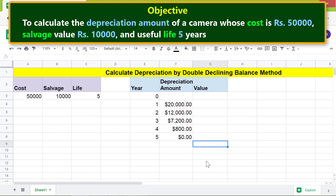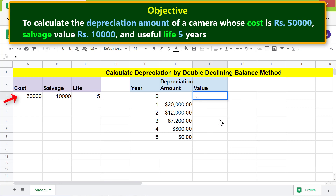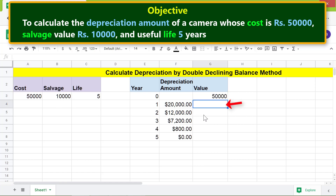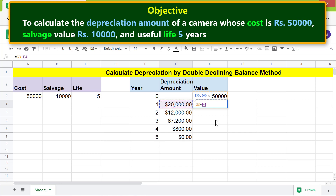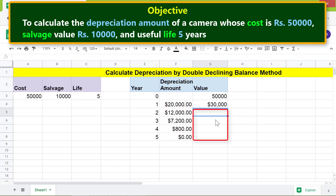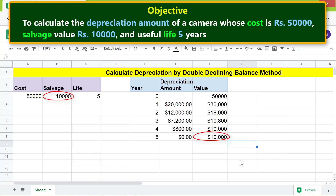We are now ready to find the value of the camera at the end of each year of its life. Input the cost of the asset by typing equal to and clicking this cell, then press Enter. In this cell, subtract the depreciation amount from the previous value and press Enter. Copy the formula down these cells. This is the salvage value of the camera at the end of the year of its useful life.